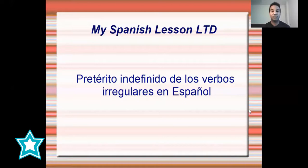Okay guys, like I said in the intro, let's start with our lesson today. Today we are going to teach you how to form the past tense of irregular verbs in Spanish.